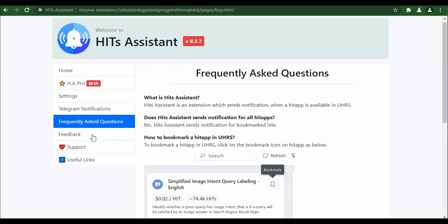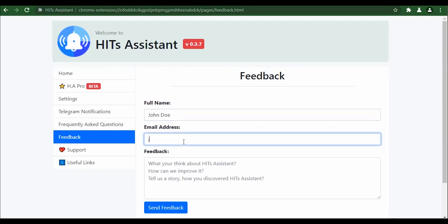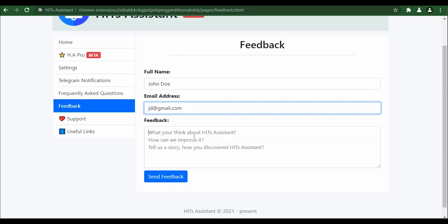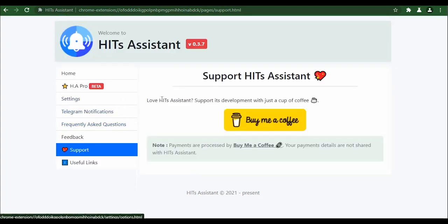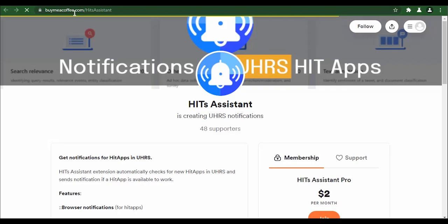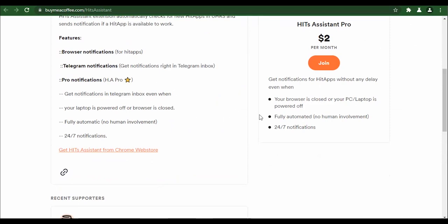If you feel like you need to leave feedback, there's a section where you can enter your full name, email address, and the feedback you want to give — they provide suggestions like what do you think about Hit Assistant and how can it be improved. If you want to support them for the good work, you can buy them a coffee by clicking the link, which will redirect you to a 'Buy Me a Coffee' page for the developers of the extension.